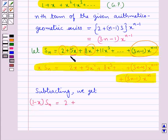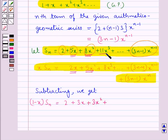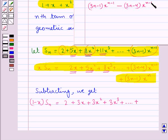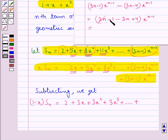Next, subtracting x·Sn from Sn, we get (1 - x) times Sn equal to 2, plus (5x - 2x) gives 3x, plus (8x² - 5x²) gives 3x², plus (11x³ - 8x³) gives 3x³, plus and so on, plus 3 times x to the power n minus 1, minus (3n - 1) times x to the power n.